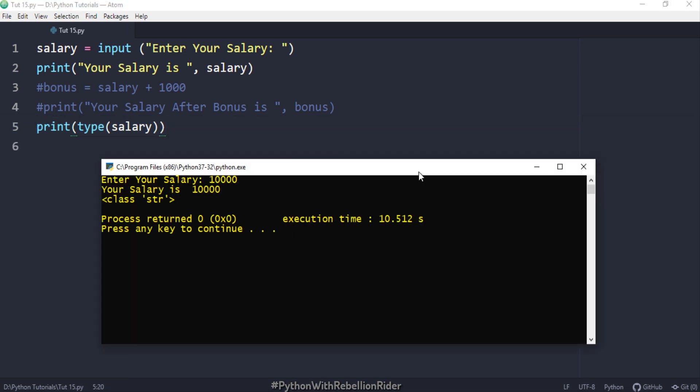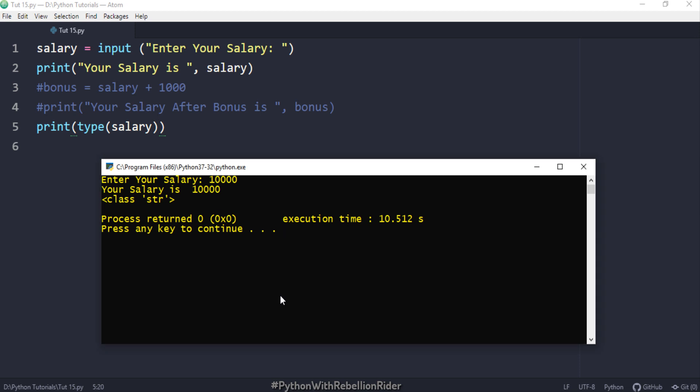As you can see that the variable salary belongs to the class string. That means the data type of the variable salary is string. And in Python programming we cannot perform arithmetic operation between a string and an integer value. Now let's talk about the solution. But first let's close this output panel. Done.